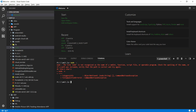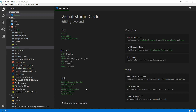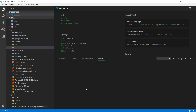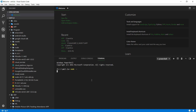If I do 'node -v' now in the same window, it won't reflect the changes yet. I need to close this command prompt window and open a new one. This time when I type 'node -v', it comes back with the node version.